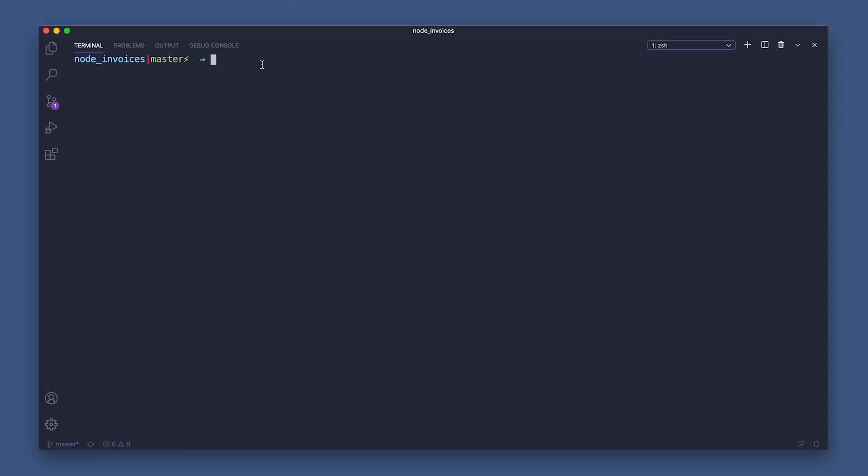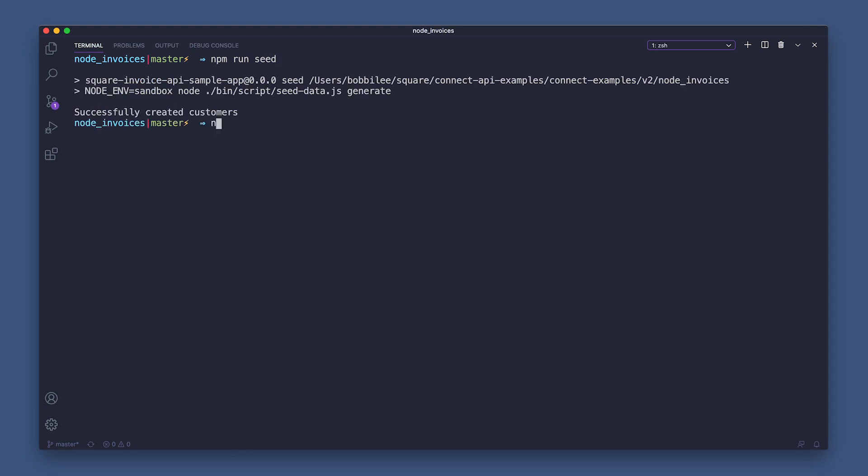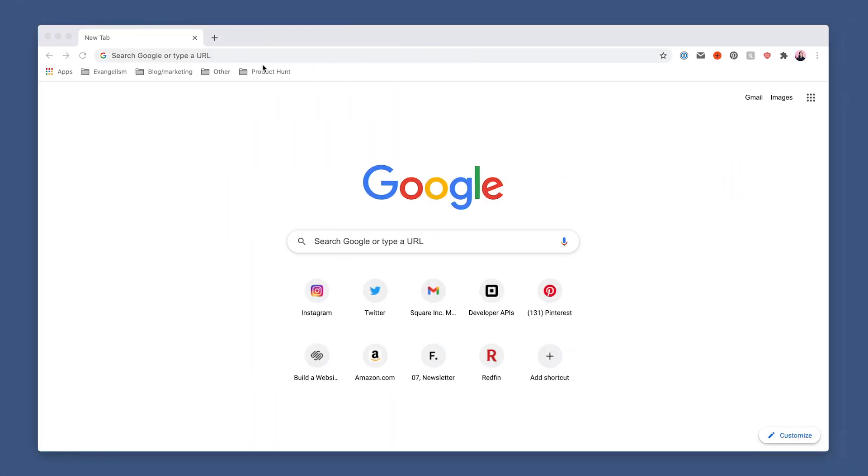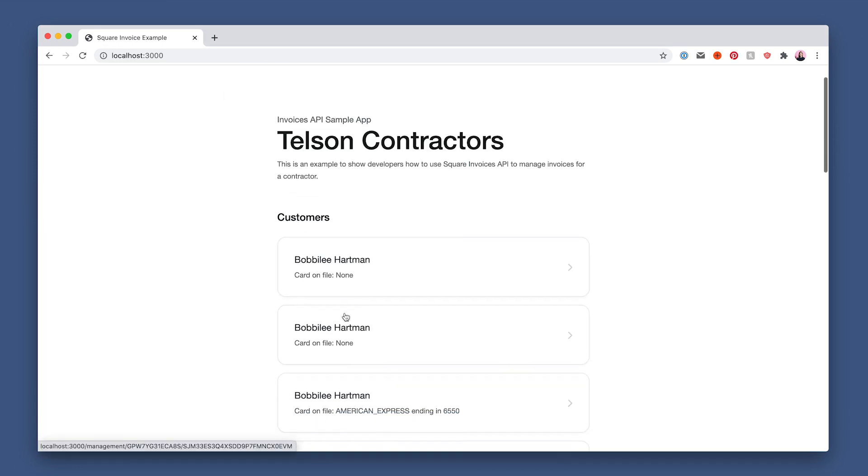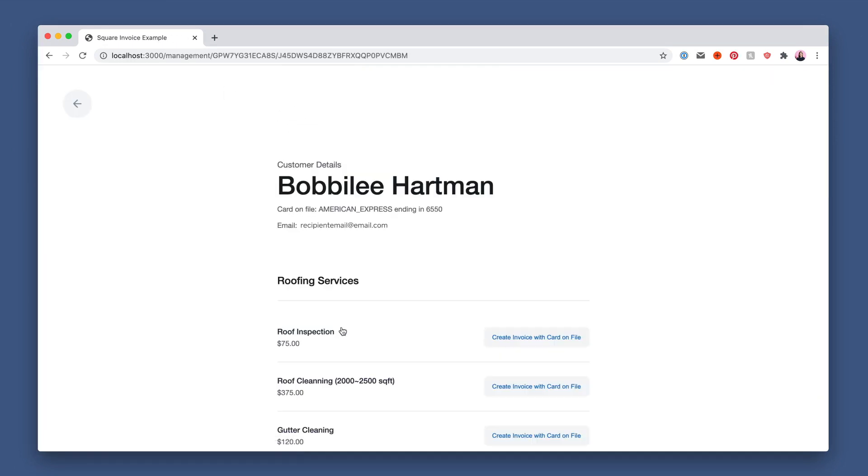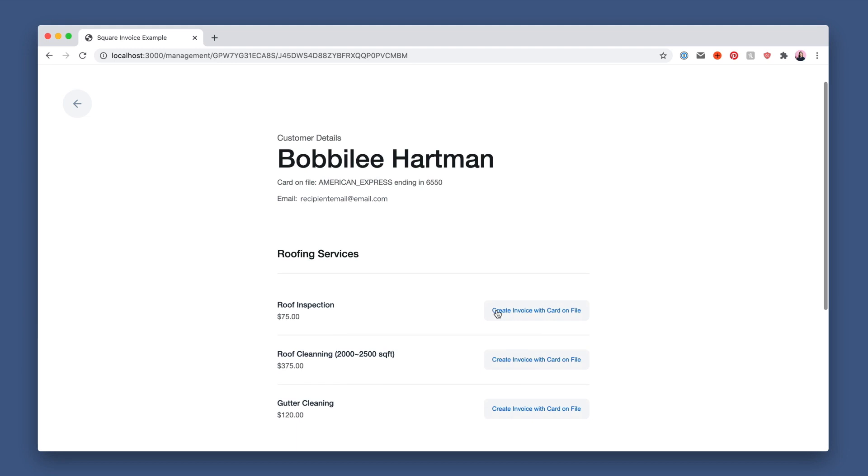To start this off, I'm going to first show you the invoice API sample app. I already went ahead and cloned the app locally, so I'm just going to run npm to quickly populate my sandbox store's customers. So here are my sandbox customers, and when I click on the first one, I can see it has a card on file and an itemized list of services.